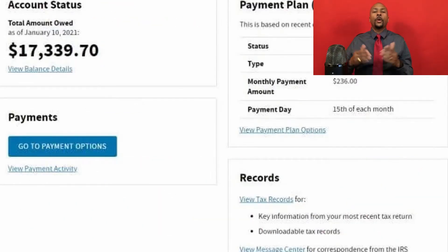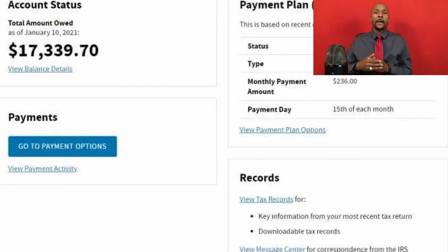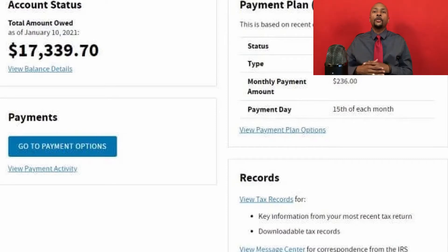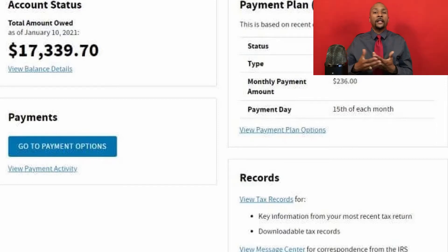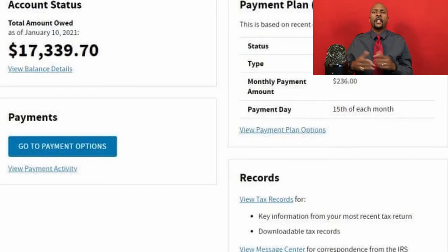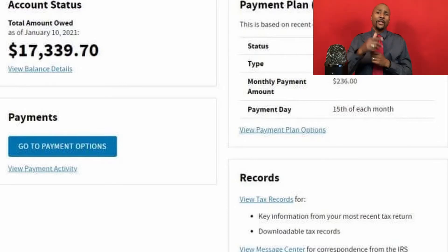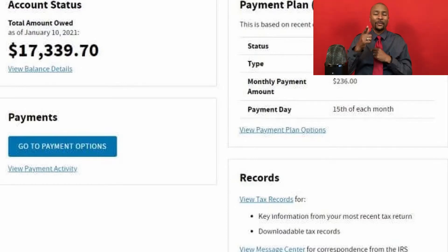Once your account is set up, you can do things like check your IRS account balance if you owe back taxes, make a payment if you owe on your current tax return, get your IRS transcripts, as well as get an identity theft pin so scammers can't file bogus tax returns under your name. But let's hope you never need to use that part of the IRS site.